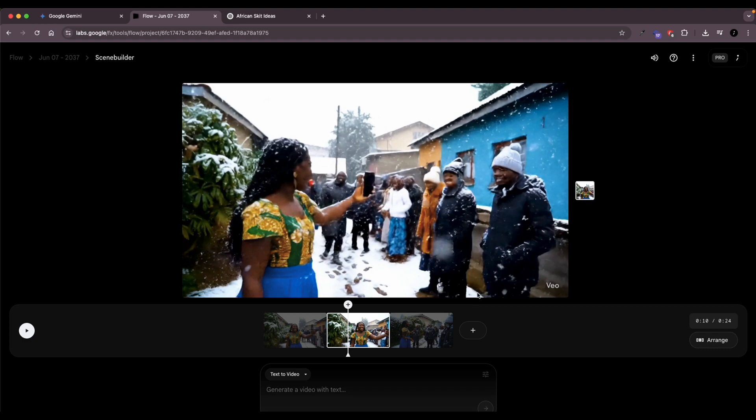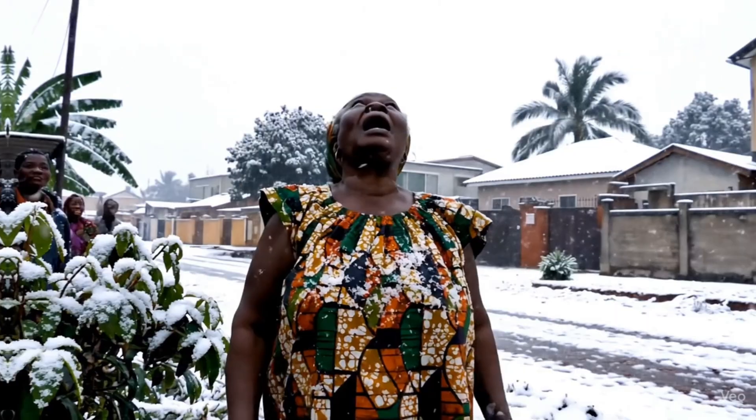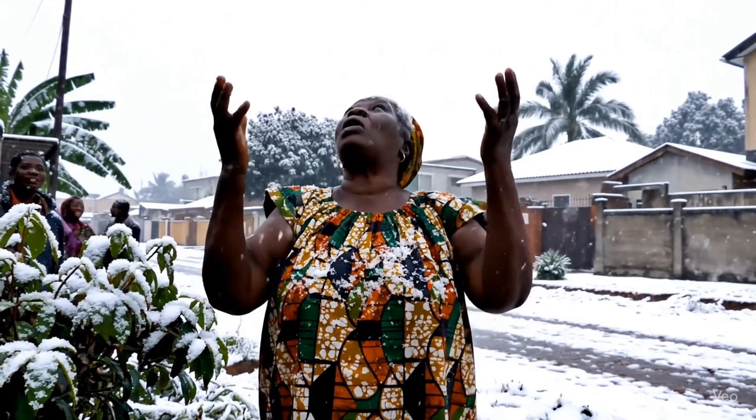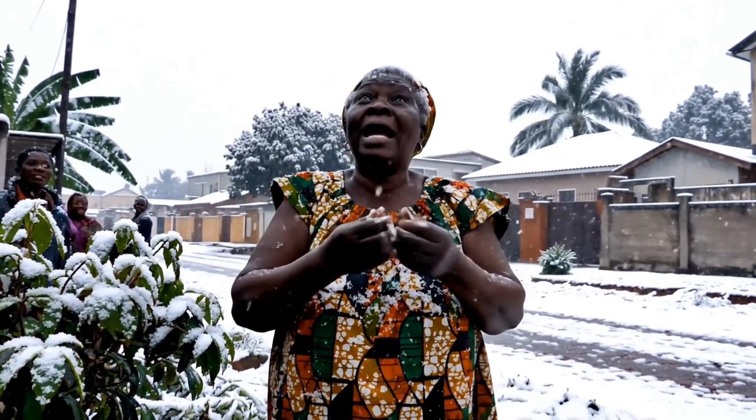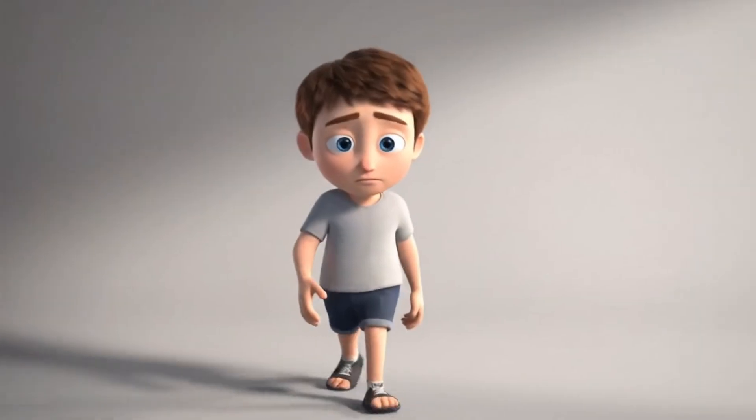And sometimes too, it switches from Veo 3 to Veo 2. So make sure to check that. When it's done, just click on the download button. It'll take a while. And as you can see in this clip, I didn't get the audio that I wanted, for instance. You know, so that happens.